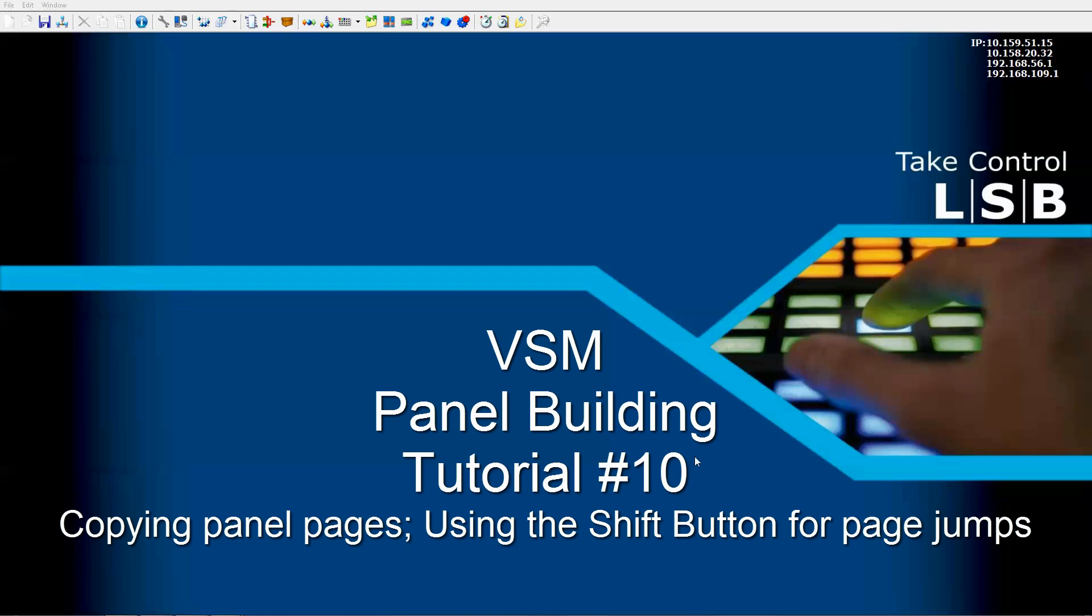Welcome to LAVO's VSM video training series on panel building. In this video, we're going to take a closer look at how to create additional pages by using the page copy feature.